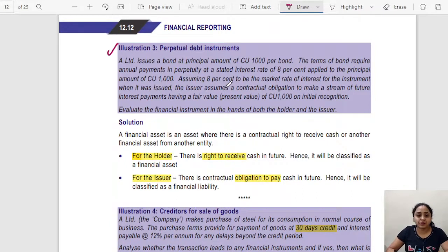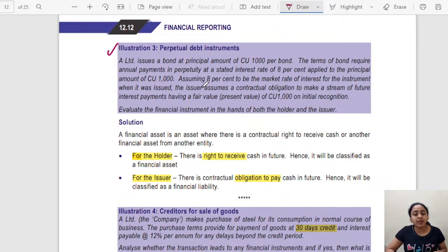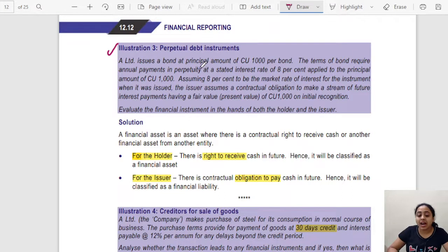Illustration 3 — Perpetual Debt Instrument: As you know from compound instruments, the portion with no mandatory outflow is considered the equity portion. If a portion requires a mandatory outflow, it is termed a financial liability. A Limited issues a bond at a principal amount of CU 1,000. The bond requires annual payments in perpetuity at a stated interest rate of 8%, applied to the principal of CU 1,000.